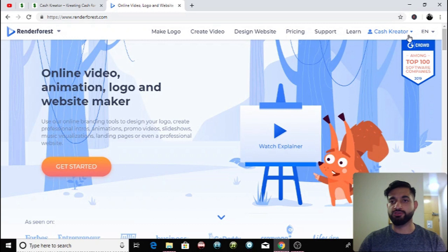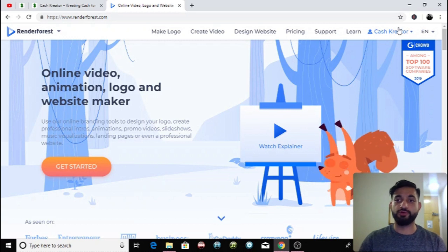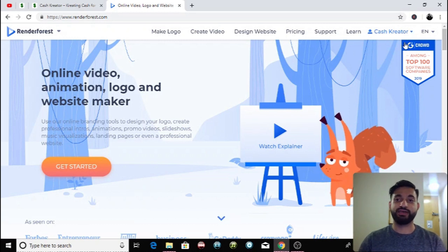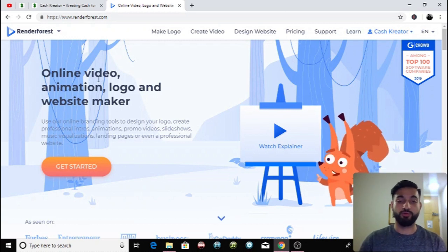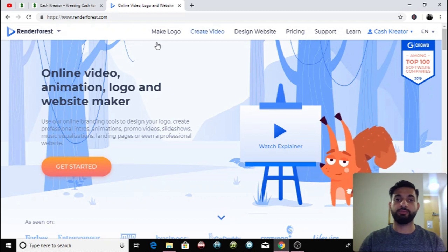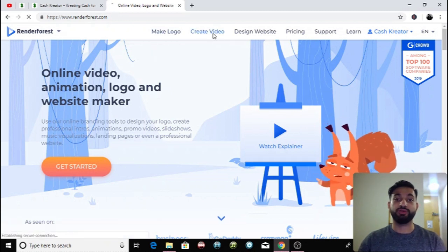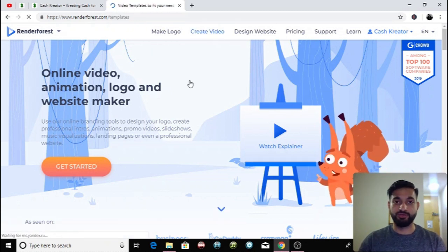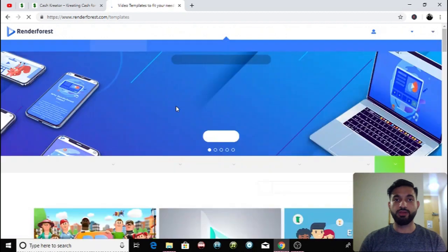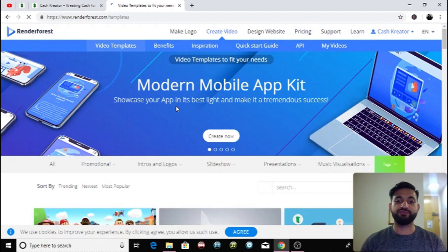The first thing that you do is sign up to Renderforest. As you can see Cash Creator is written there so I've already signed up. Then next you go on create video.